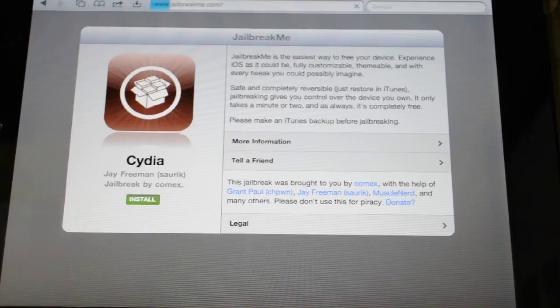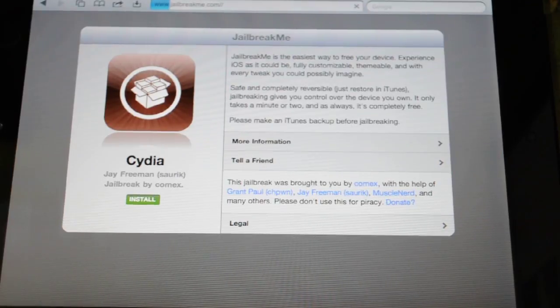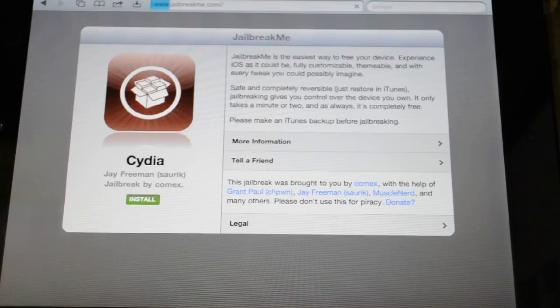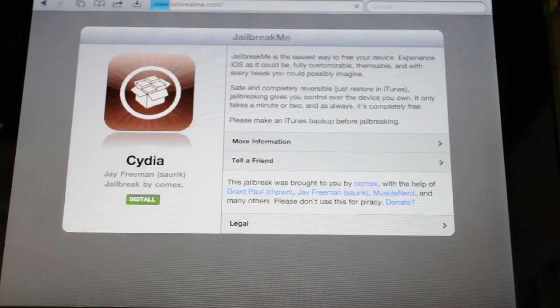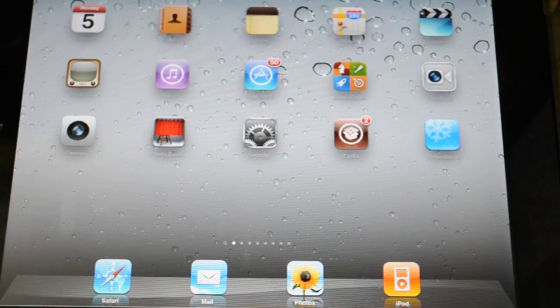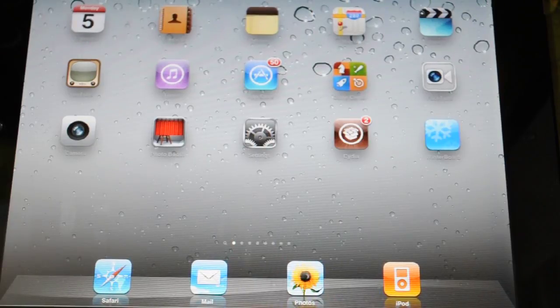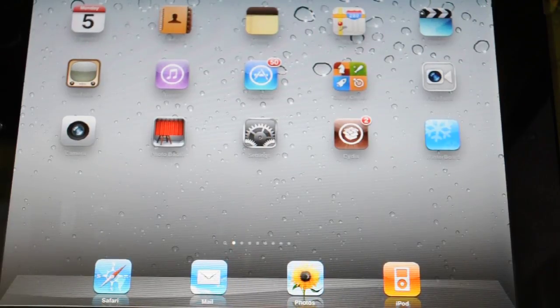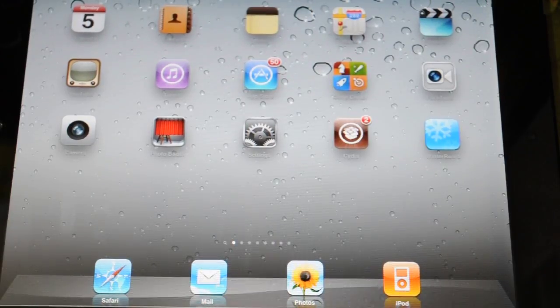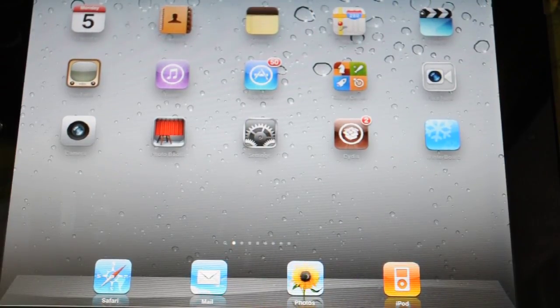Once that's done, you need to reboot your iPad. And you should have Cydia loaded on it. And it's that simple to jailbreak your iPad.